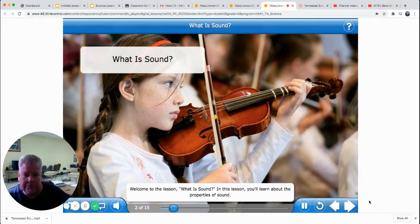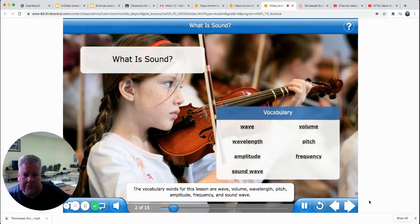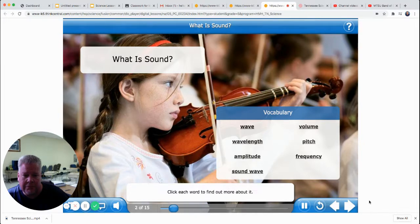Welcome to the lesson: What is Sound? In this lesson, you'll learn about the properties of sound. You'll also find out how sound travels. The vocabulary words for this lesson are wave, volume, wavelength, pitch, amplitude, frequency, and sound wave. Click each word to find out more about it.